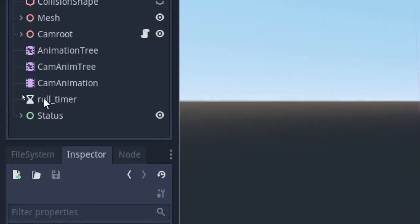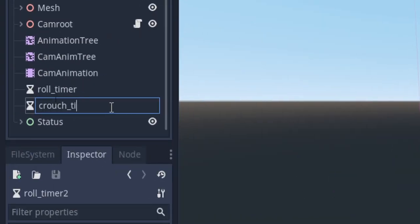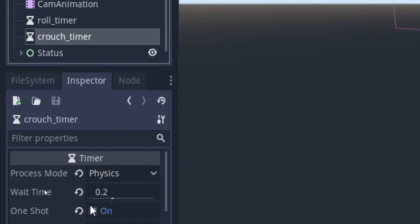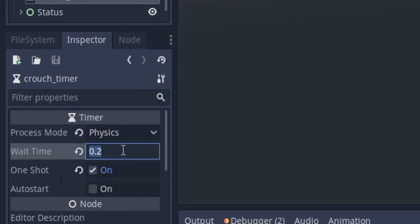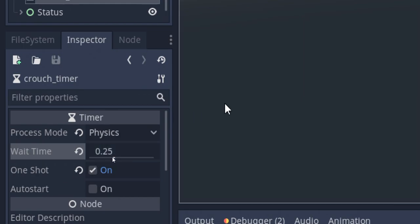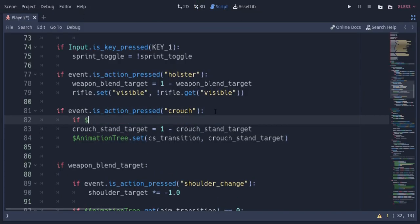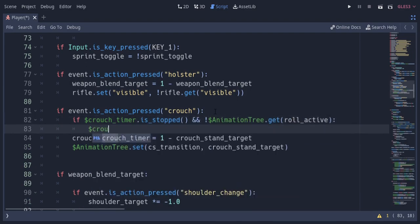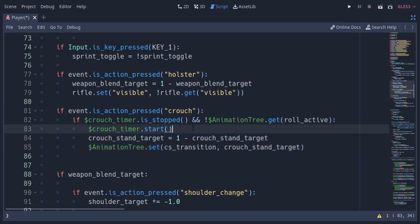So to fix this spamming issue, I'm gonna create a timer and call it crouch timer and give it a little delay. This is going to be the spam delay for crouch. In the code, if the timer is stopped and the roll is not active, I'm gonna start the timer and put these lines inside here. So now there will be a spam delay and we cannot change the stance while rolling.